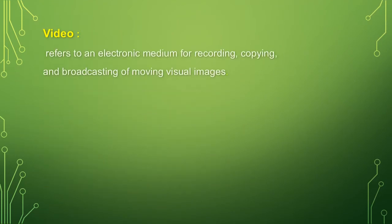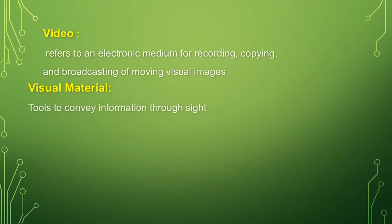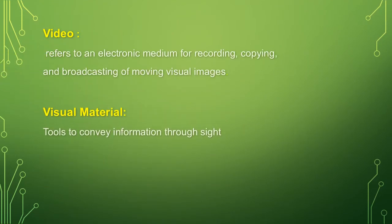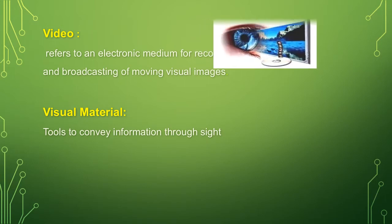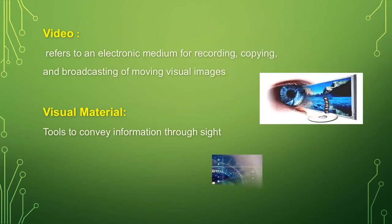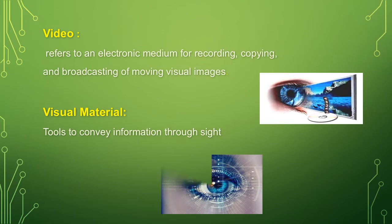Video refers to an electronic medium for recording, copying, and broadcasting of moving visual images. The second one is the visual material, tools to convey information through sight.